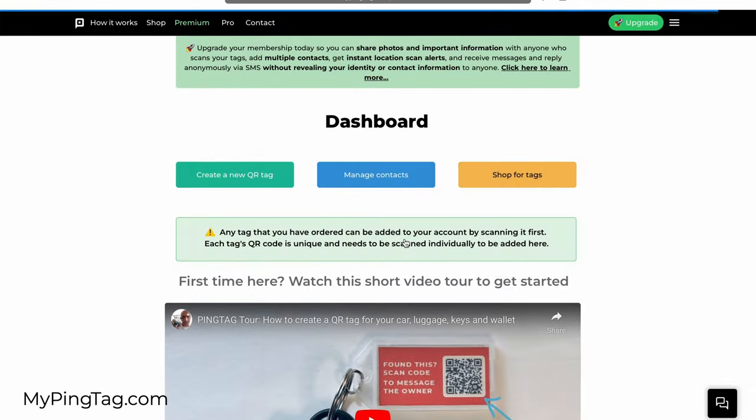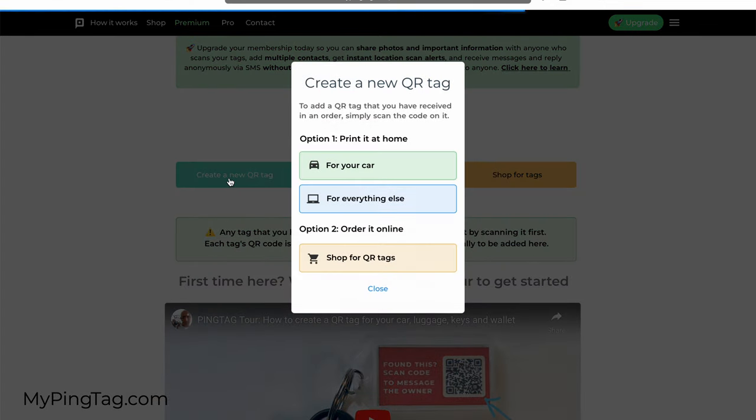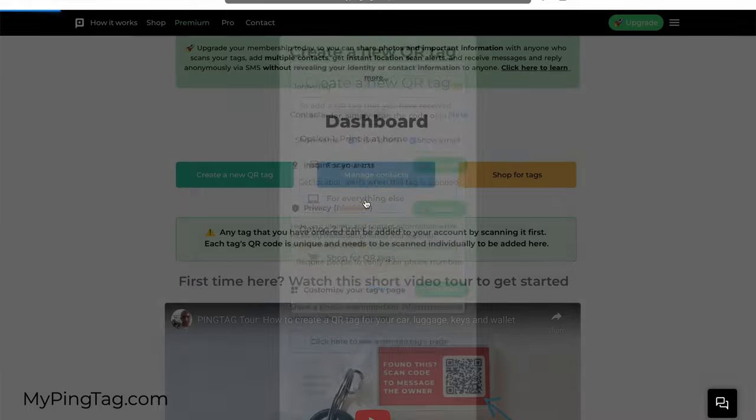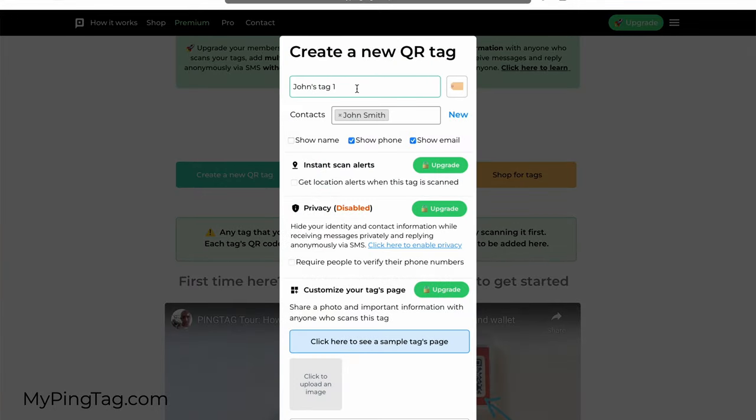I'm going to click continue and create a new QR tag. Here I can create one for my car—a lot of people attach those QR codes on the windshield so that if the car is blocking someone, people can scan it to contact them. But I'm going to create something for my camera: John's Camera, and I'm the default contact on it.